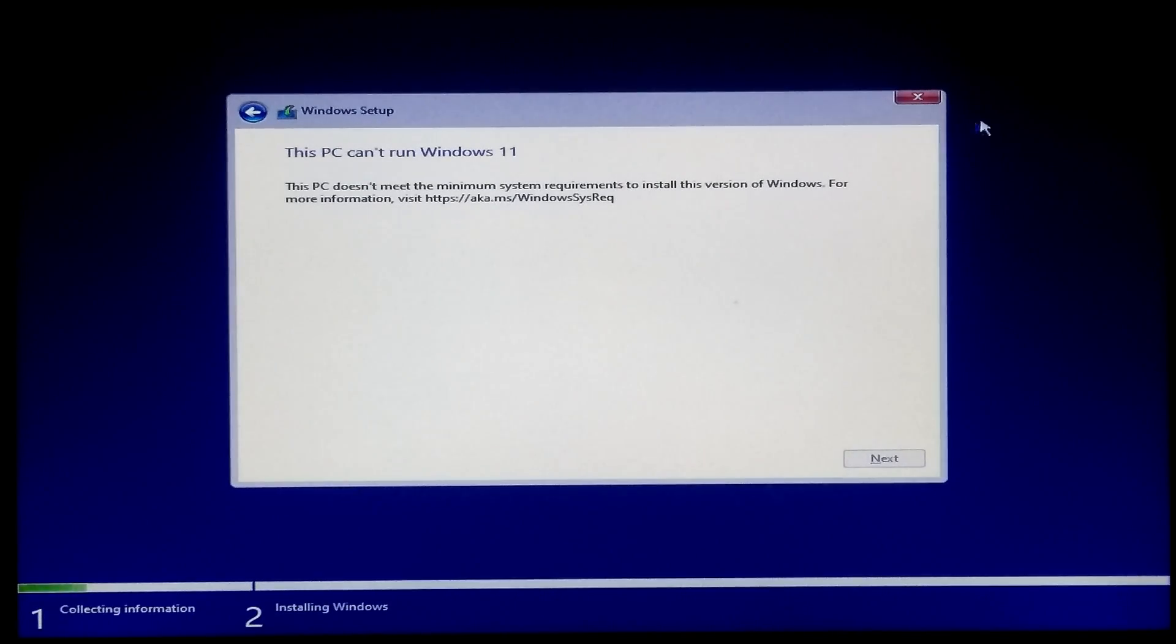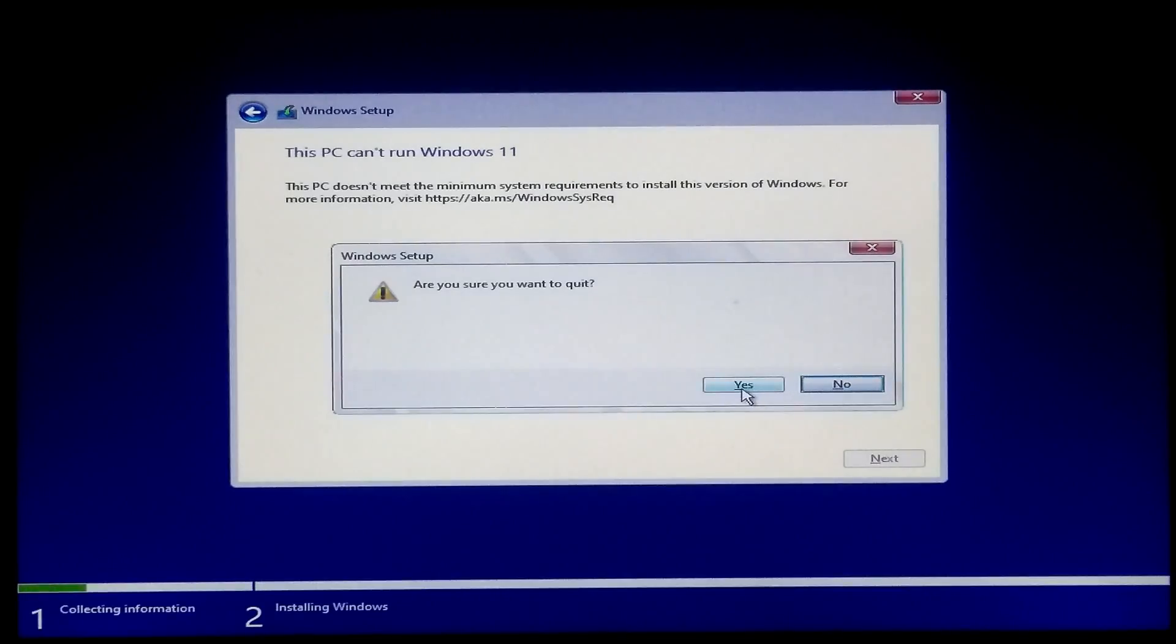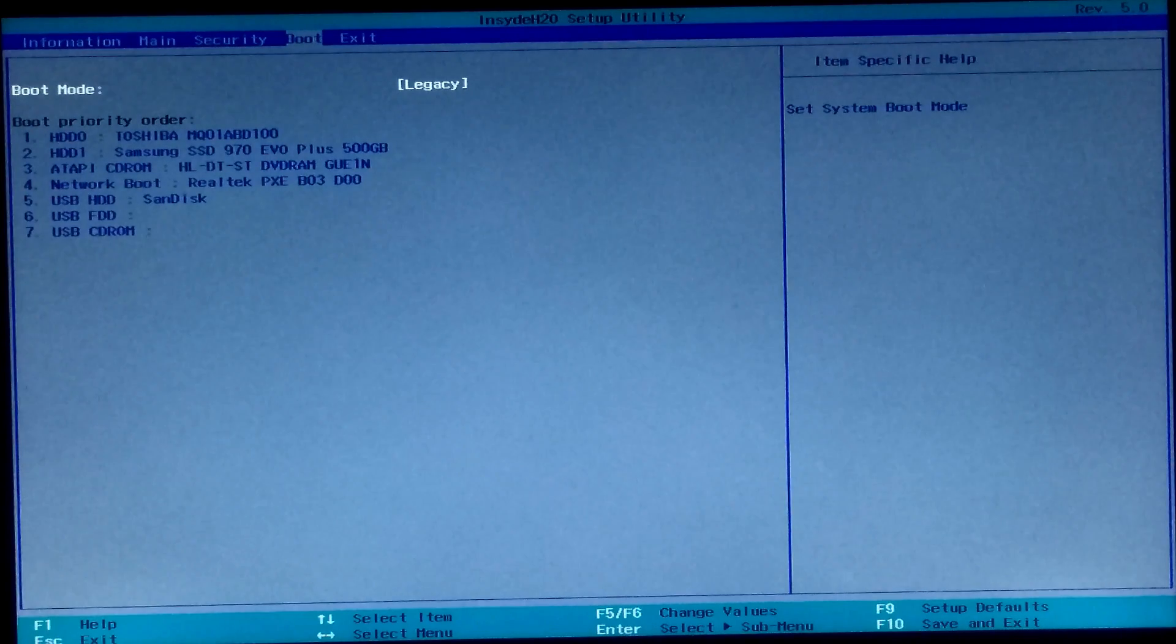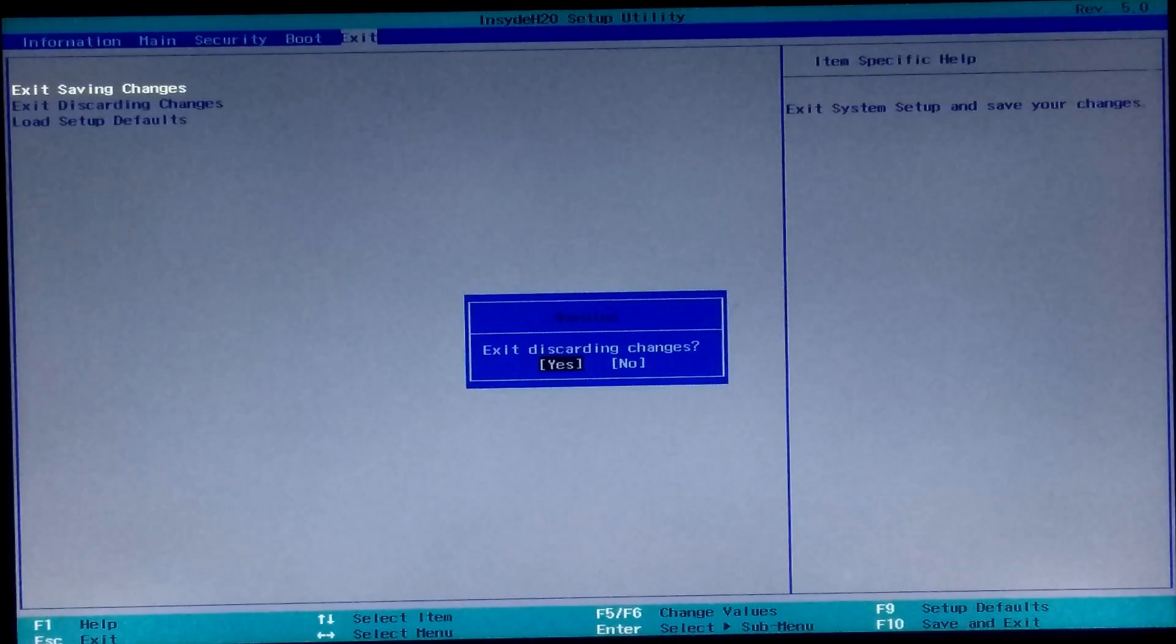I'm sure this method will definitely help to install Windows 11 on legacy BIOS based computers without TPM 2.0 and without secure boot.